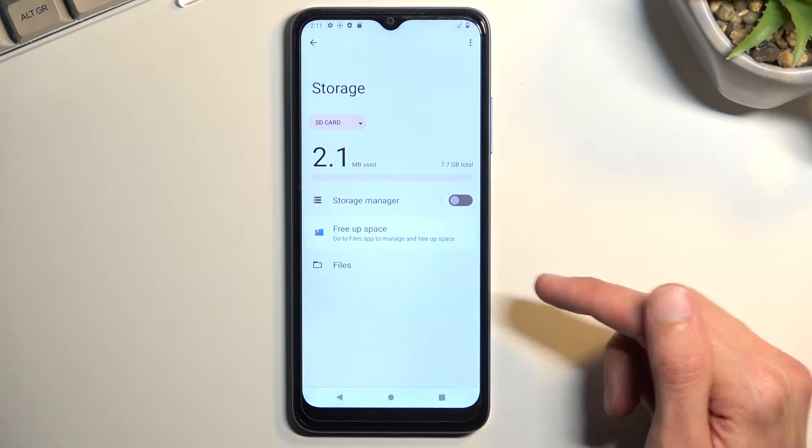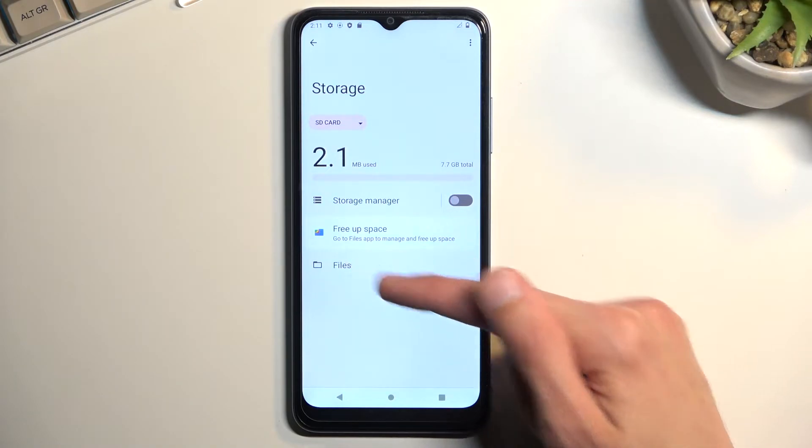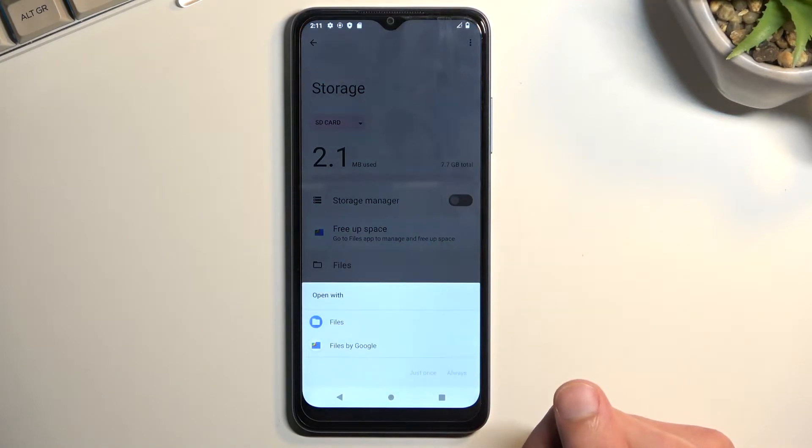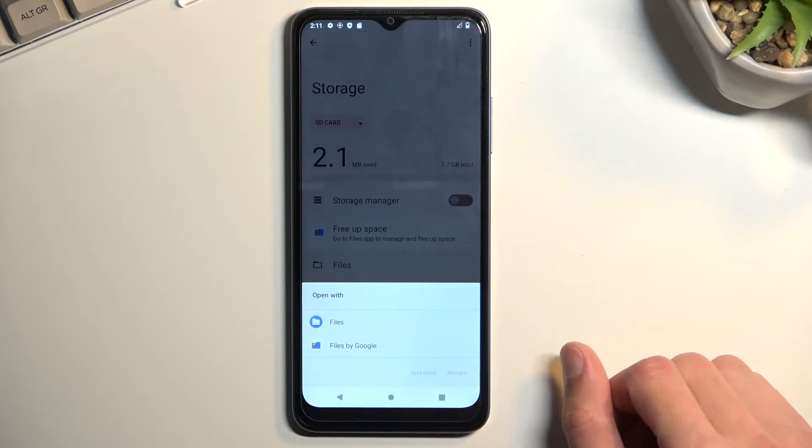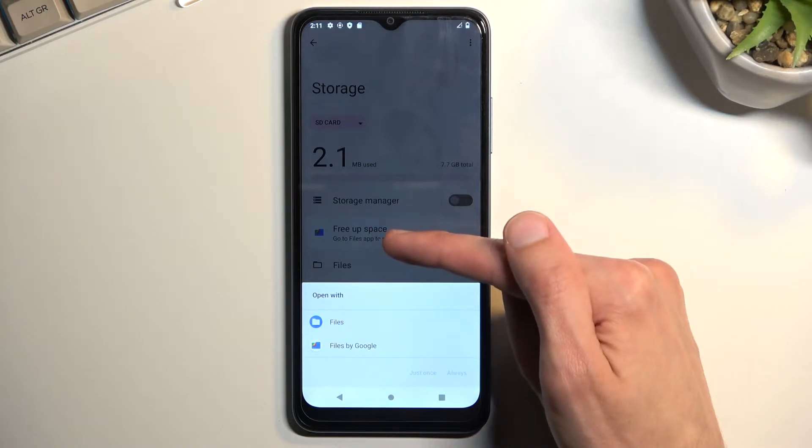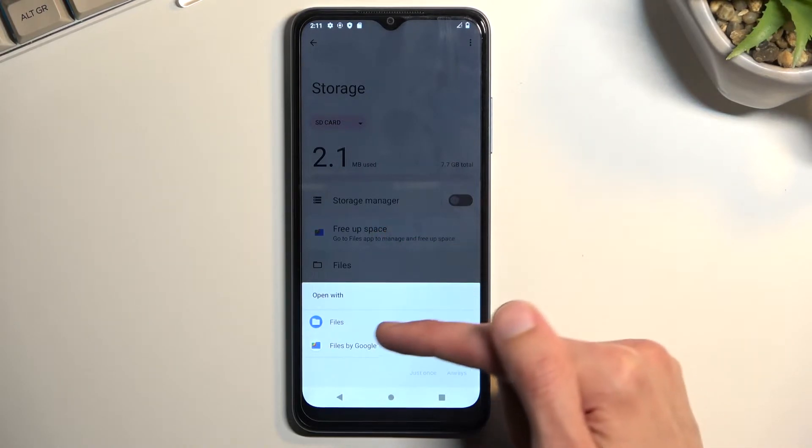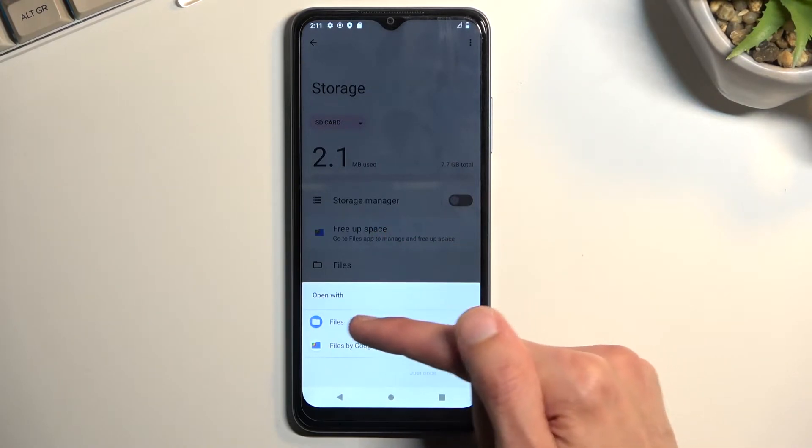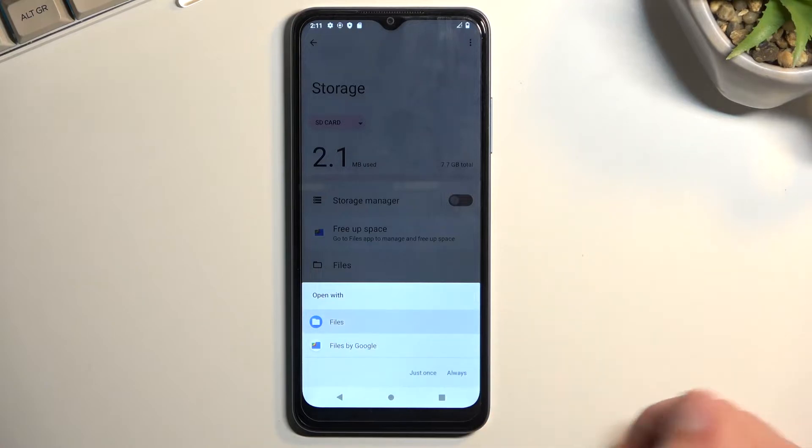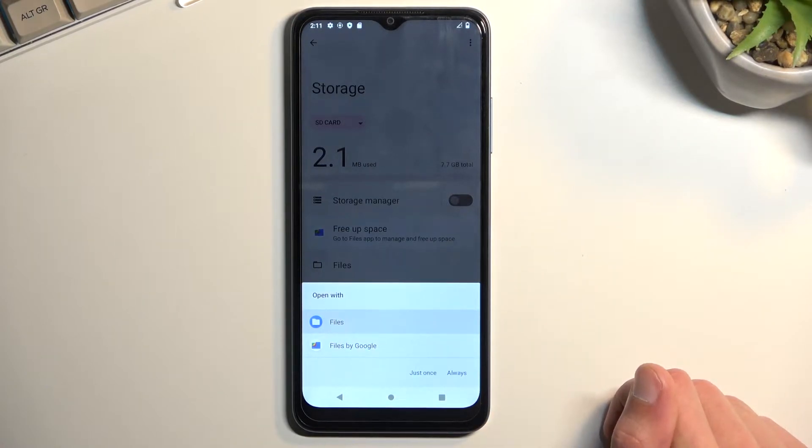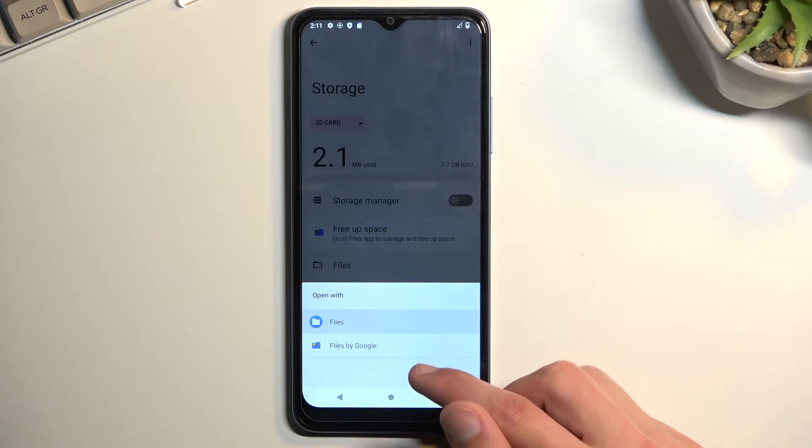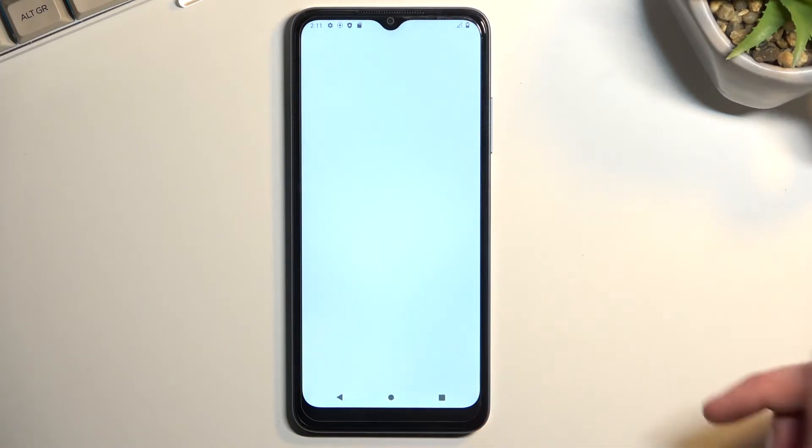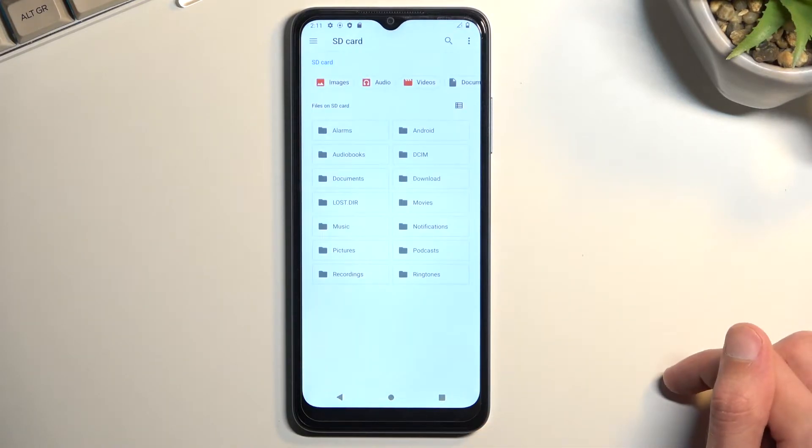From here we can navigate to files, which for some reason still asks if you want to open it in Files or Files by Google. You can select whichever one you want. Both of them have, I believe, identical ways of going about it, so I'm going to select Files for this one.